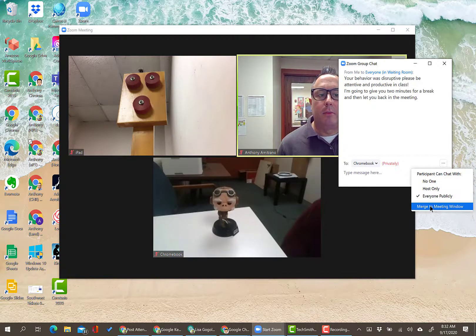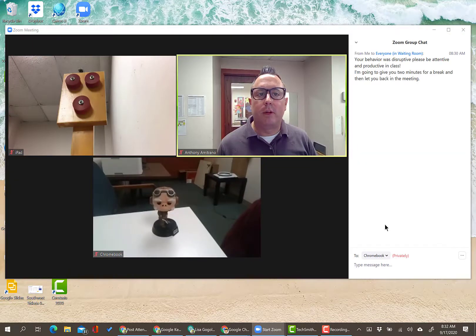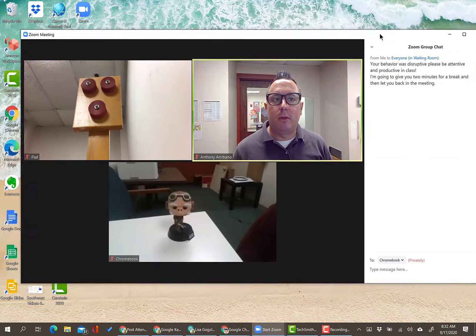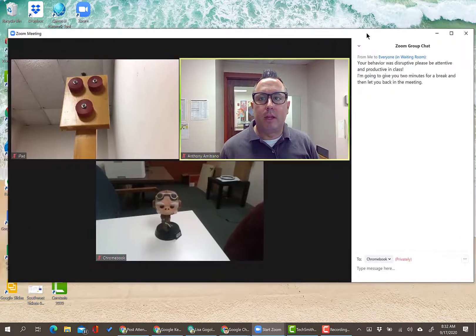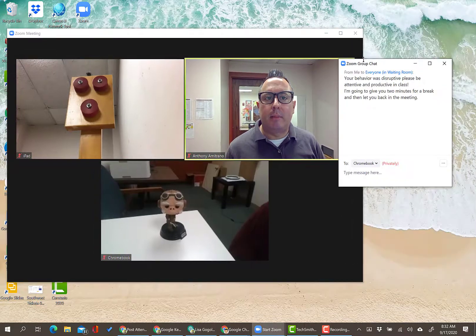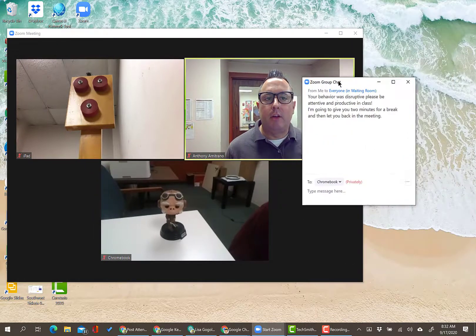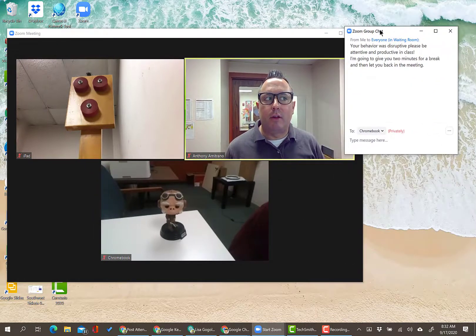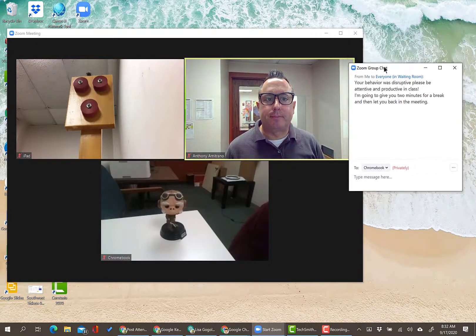You can merge the chat window to the meeting window so it's all one window, or pop it back out by clicking the pop-out button so you can move it wherever you want.